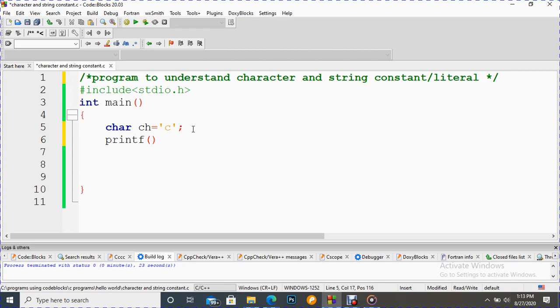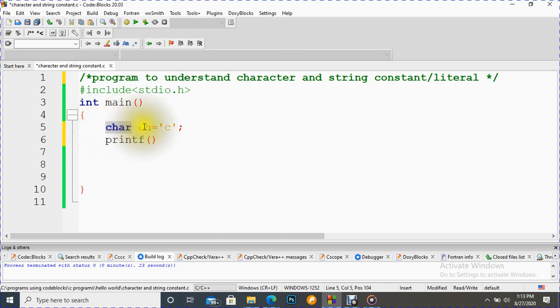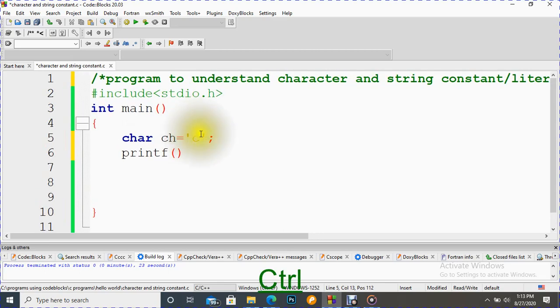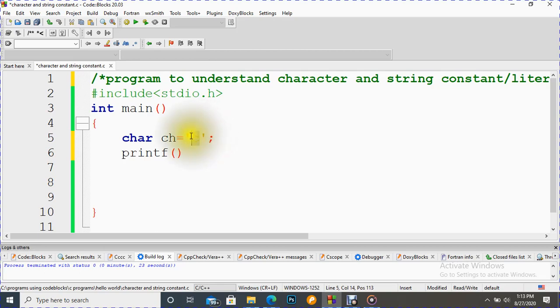First, let's demonstrate a single character constant. For a character, we have to use data type char. This is the variable, and whenever we put any constant value for the character, we have to put it inside single quotes like it is shown here. If we don't enclose it inside single quotes, then it will be a mistake.